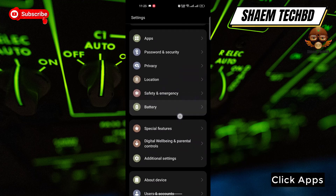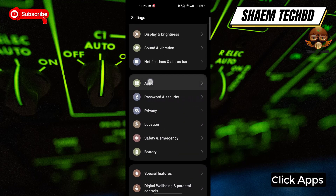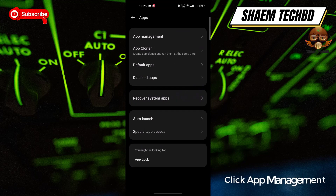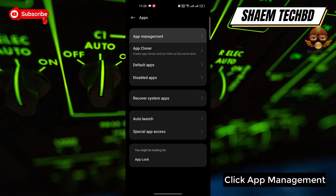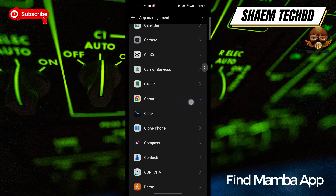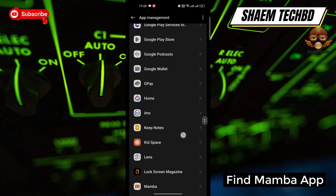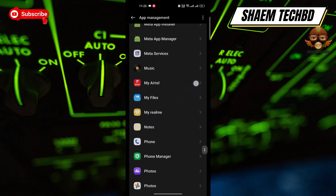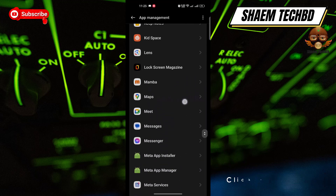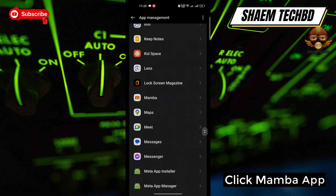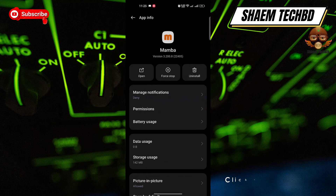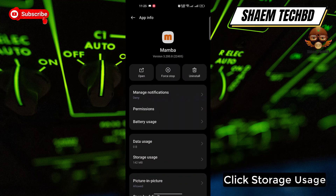Click Apps, then click App Management. Find the Mamba app in the list and click on it.